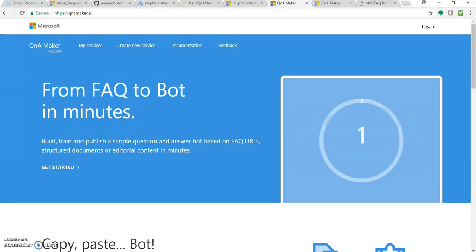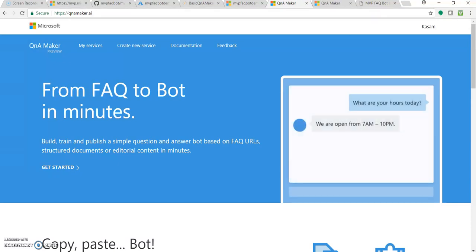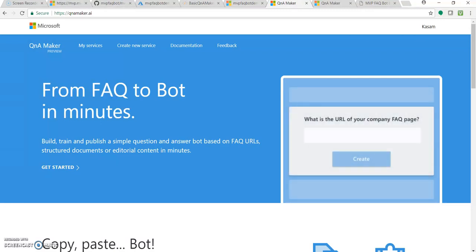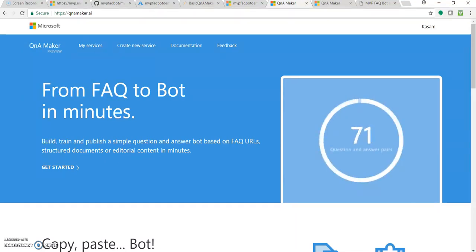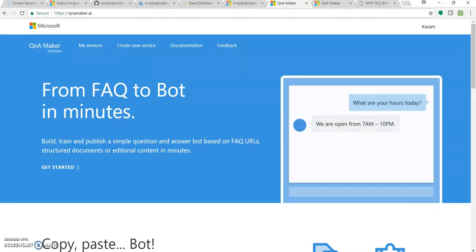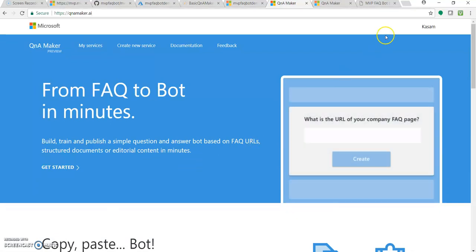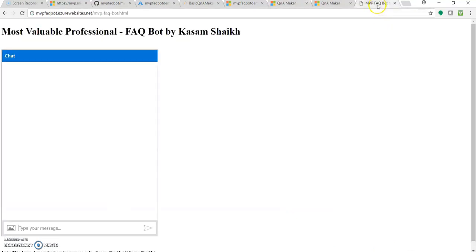Then we created an Azure Bot Service, we authorized this knowledge base, we added those things into the bot. And then we deployed it on Microsoft App Service. That is this MVP FAQ Bot.